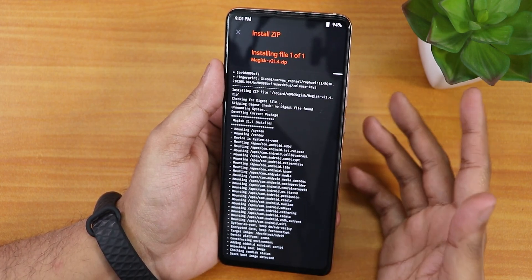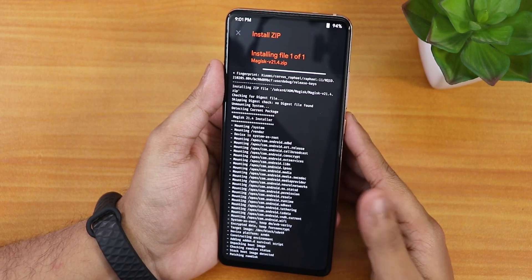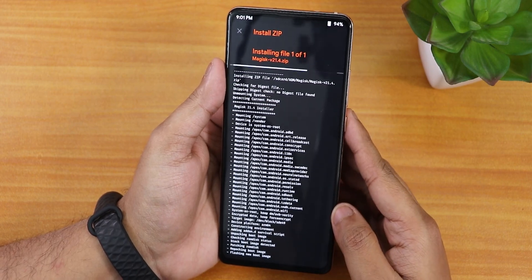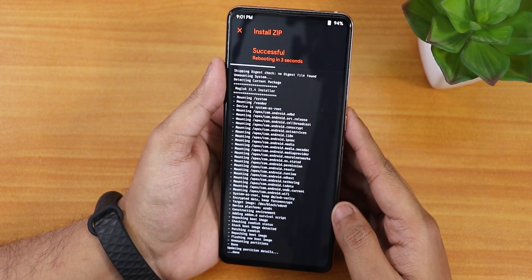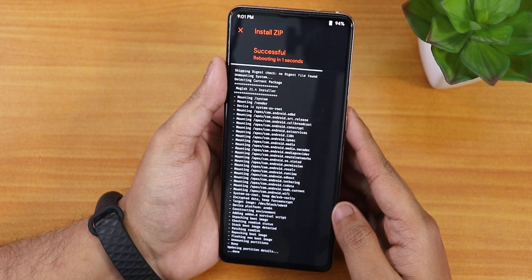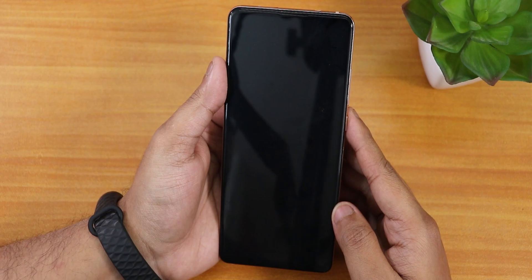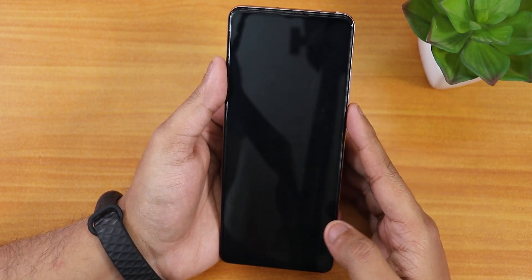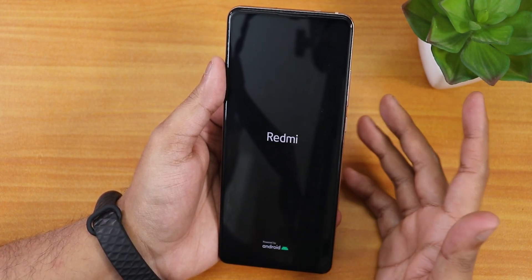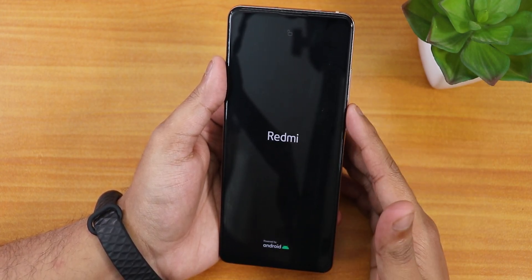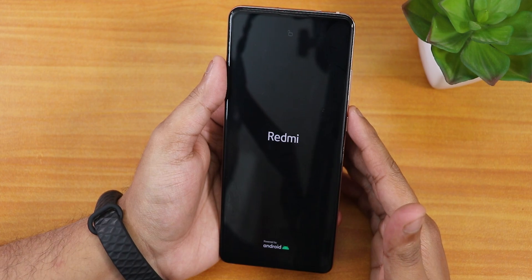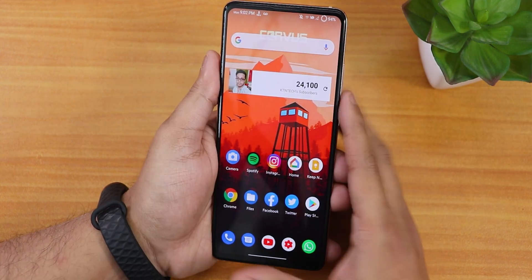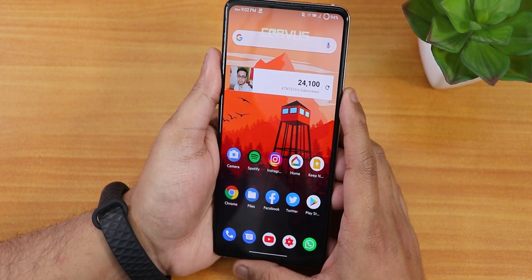I'm going to select Magisk 21.4 and flash it. Before flashing anything, I recommend you back up everything on your device just in case something goes wrong so you can restore it. Right now it's rebooting to system.